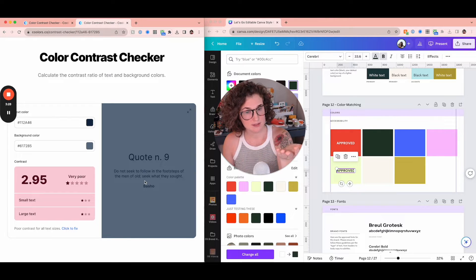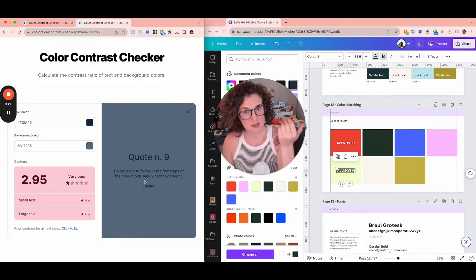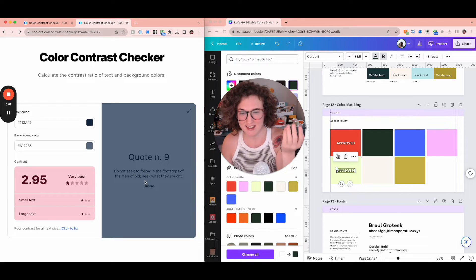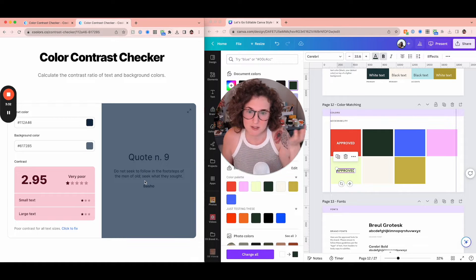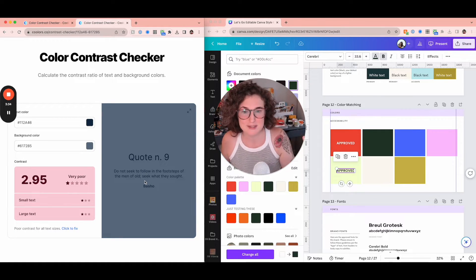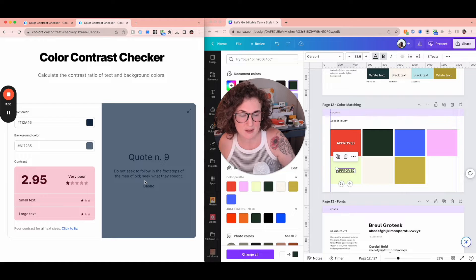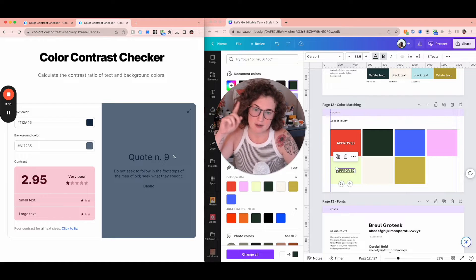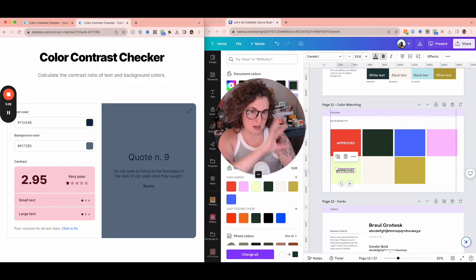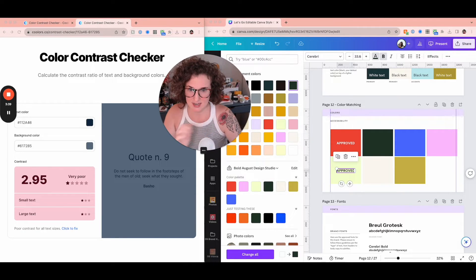And why should you care? Well, because you want your content to be accessible. And honestly, because you run a business and you want everyone to be able to work on it. So I'm going to be showing you how I'm going to blend this plus Canva today.